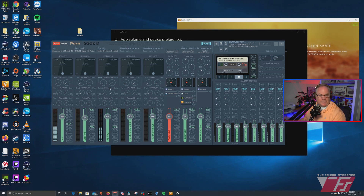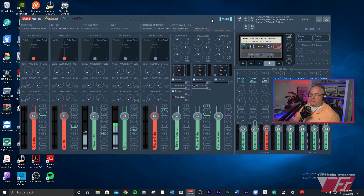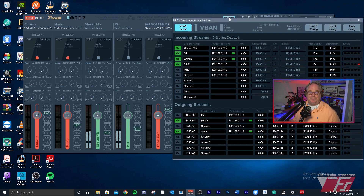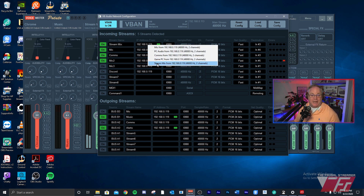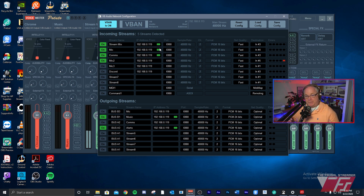Now let's switch over to the stream PC. This is VoiceMeter Potato on the stream PC — you can also use Banana, as both support V-Band. On incoming streams, if everything is working and your Windows firewall is set up correctly — and this is key, Windows firewall will block these streams. If you're not seeing incoming streams, go into Windows firewall and whitelist VoiceMeter. That is 99% of the time the issue. Right-click to select the streams you want: here I have stream mix and mic, and when you get green lights, both PCs are talking with each other.